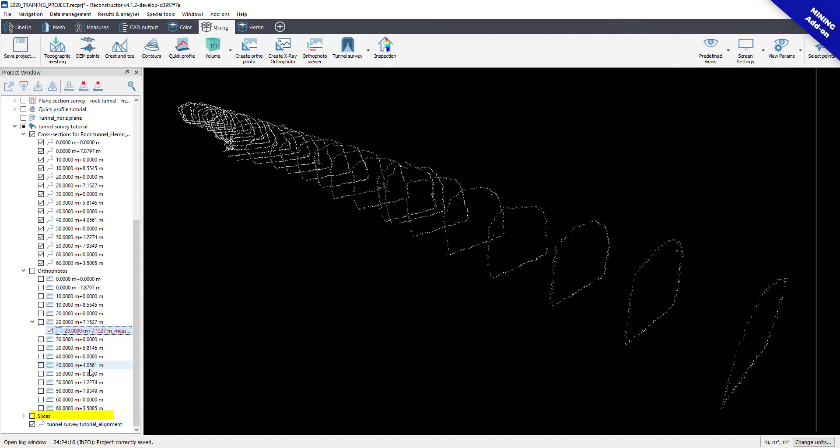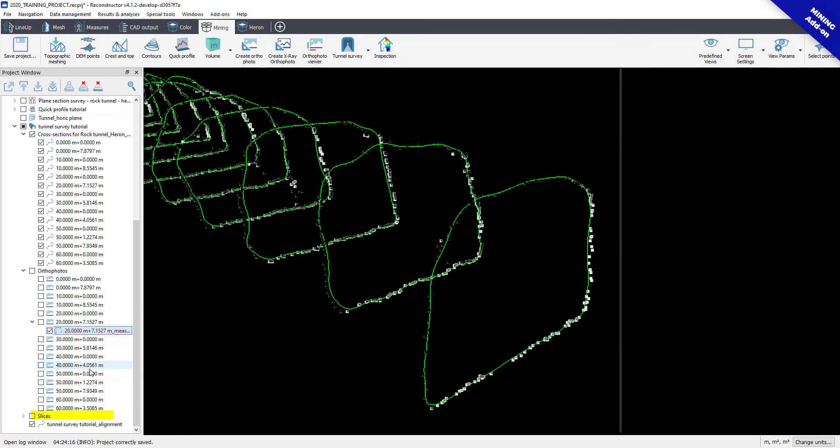Slices, where the software automatically extracts smaller point clouds with the depth defined in the previous step.